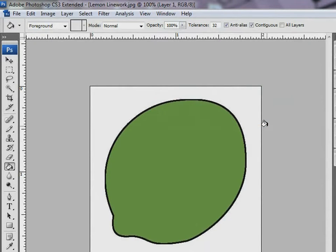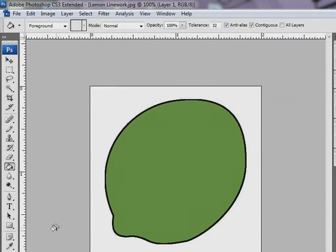Let me create some shades of green which is the base color. Let's do this using the pencil tool.